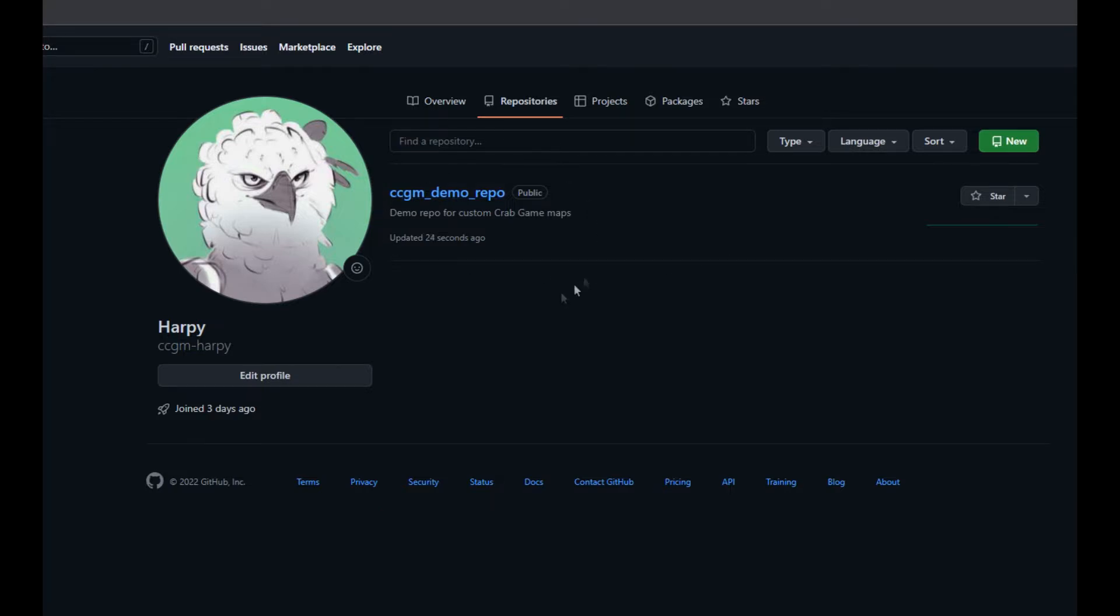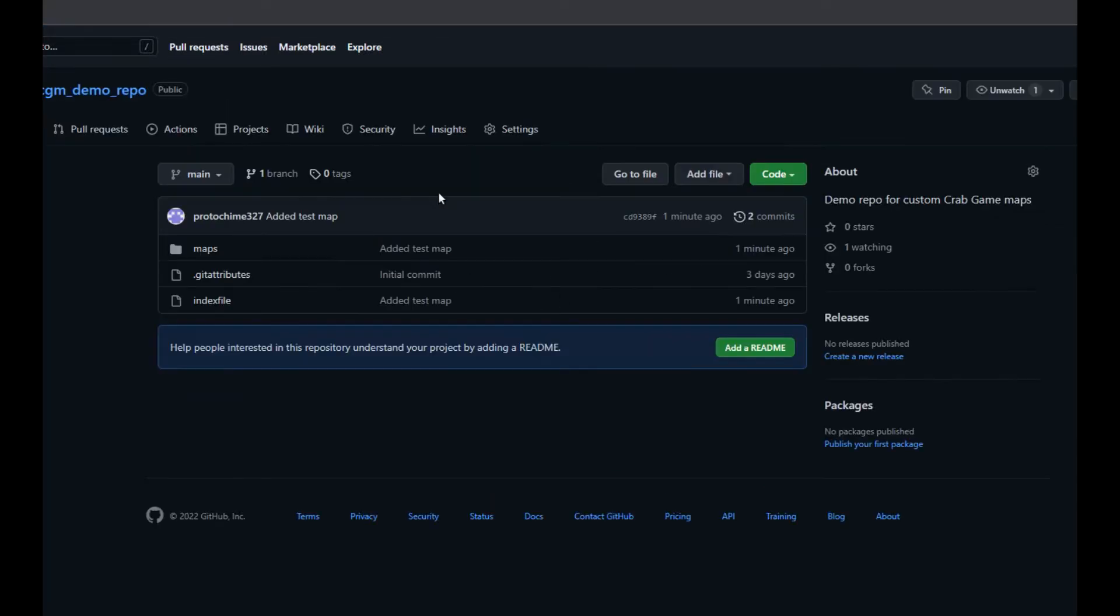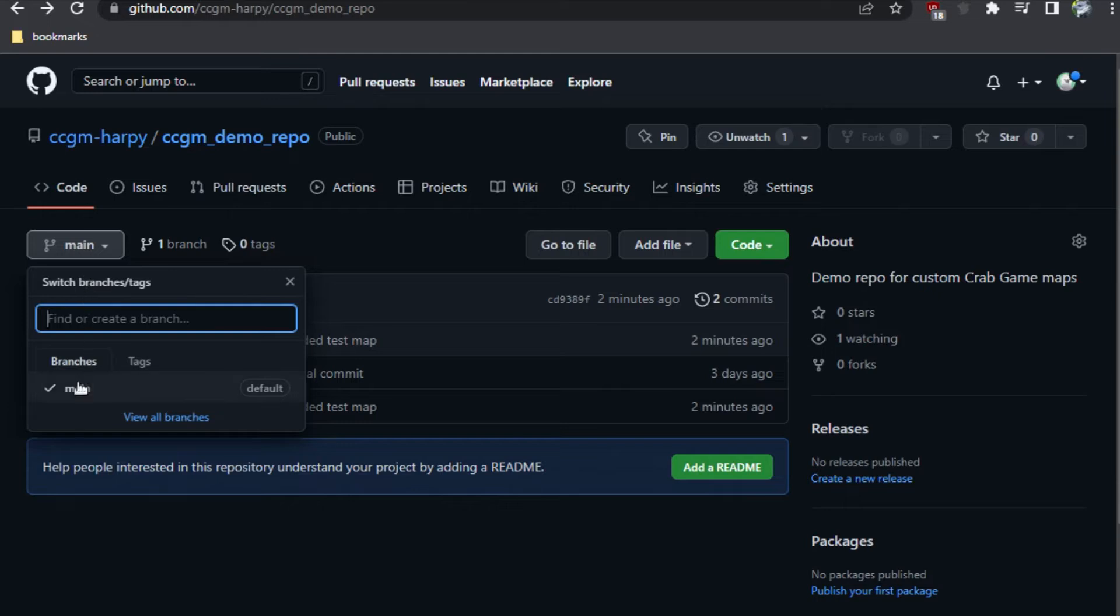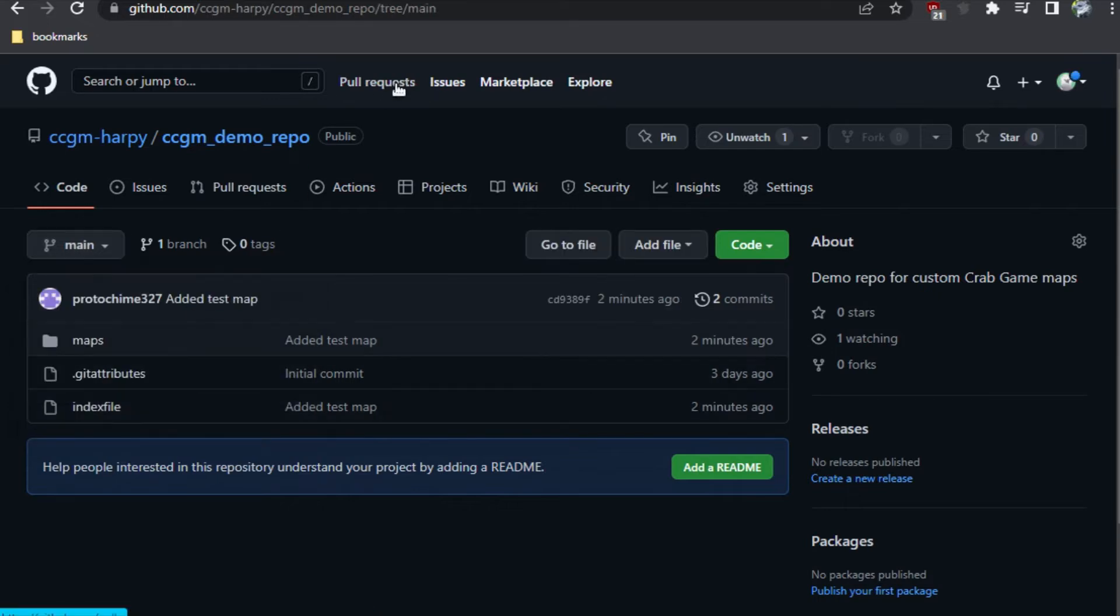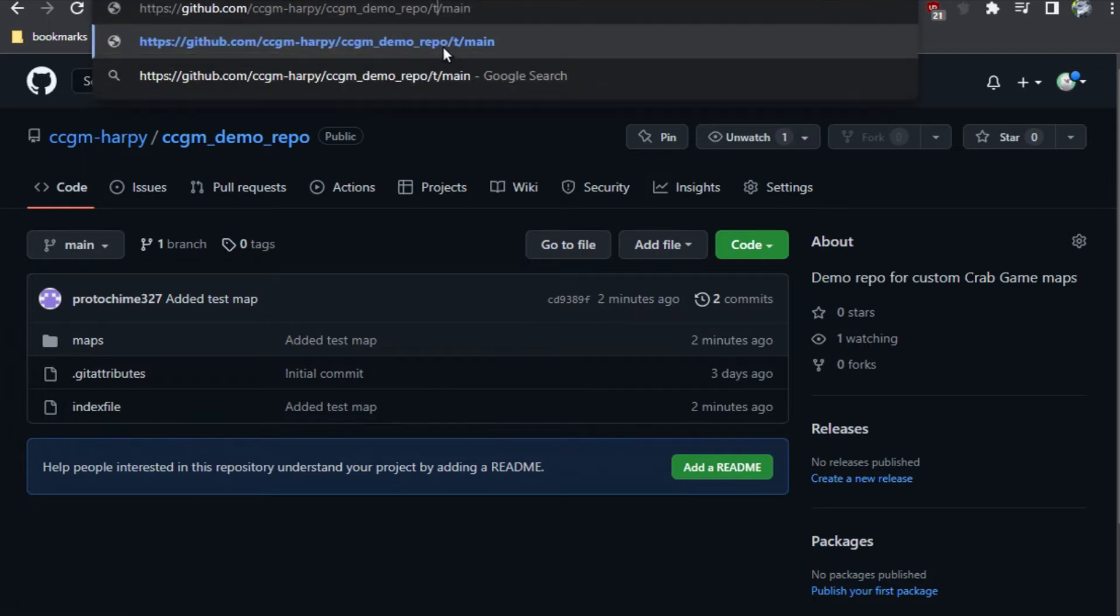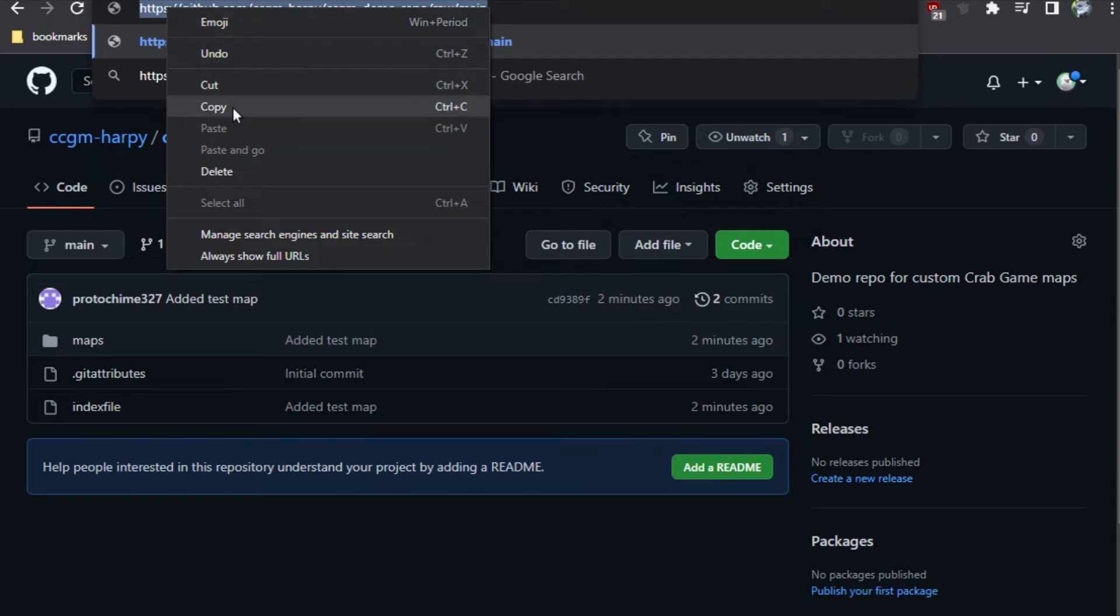Now on your GitHub page, you should see the repository you just published. Now we need the URL for map mod to use. Click your main branch. Then replace the word tree with raw in the URL. Now copy this URL.